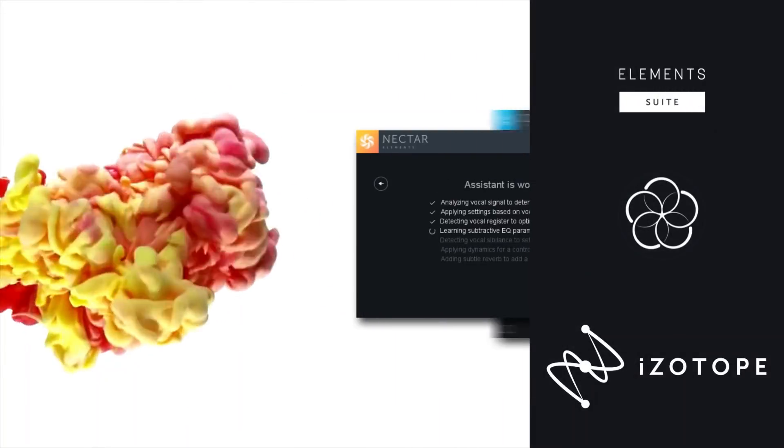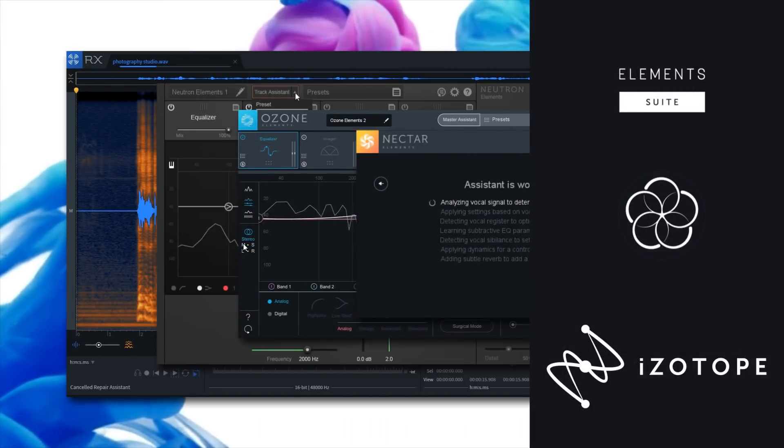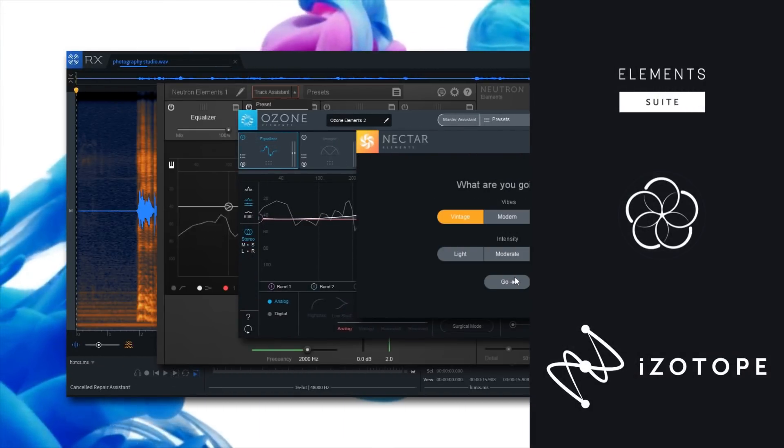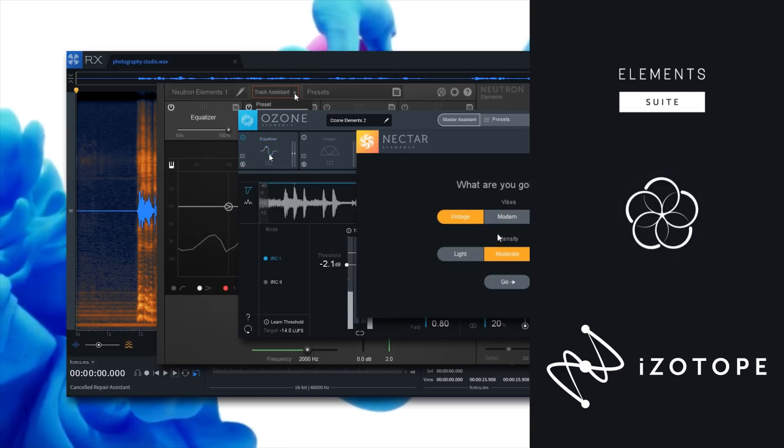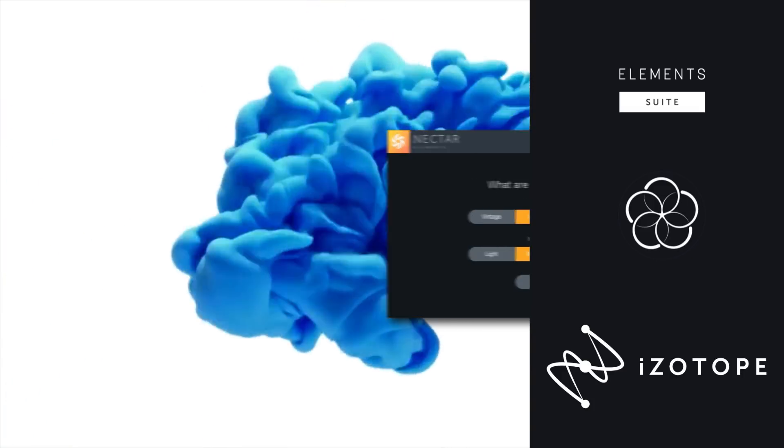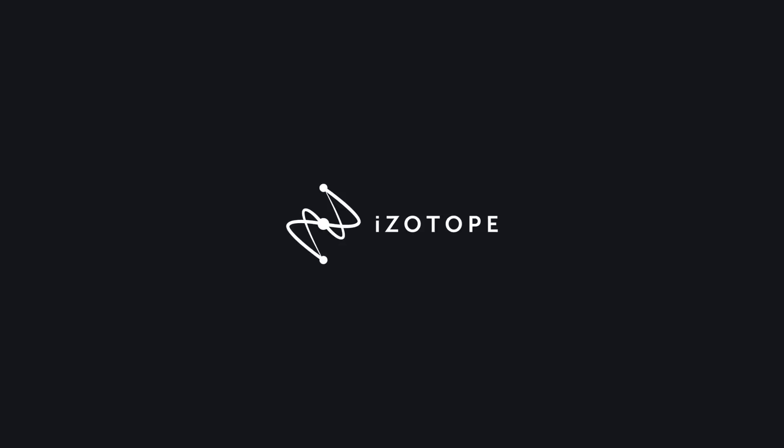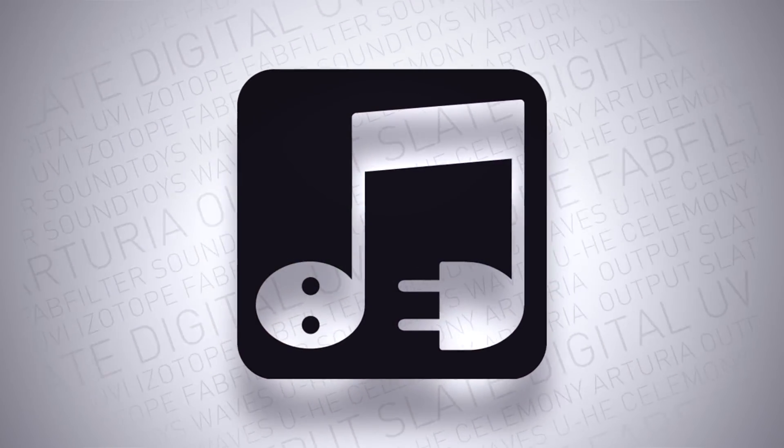Nectar Elements, RX Elements, Ozone Elements, and Neutron Elements are now available in this one convenient bundle that not only elevates your audio production, but inspires and enables your creativity. Find out more at PluginBoutique.com.